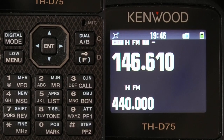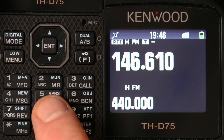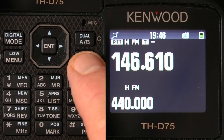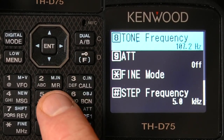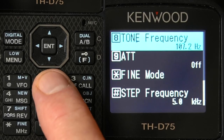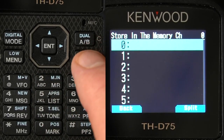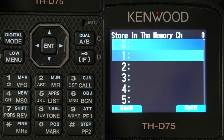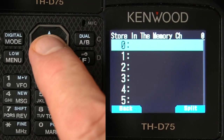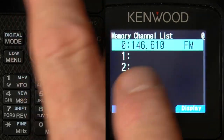Now to put it into memory, you do Memory In. To select Memory In, you hit Function and the number 2 — you can see in small letters 'M IN'. So we hit Memory In, select a position — we're just going to select the first one — and it appears.